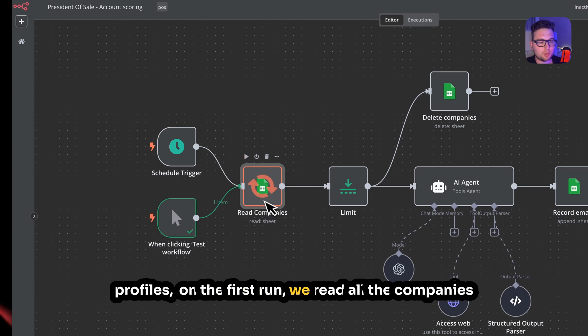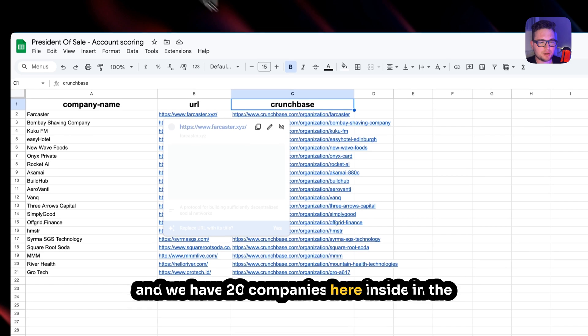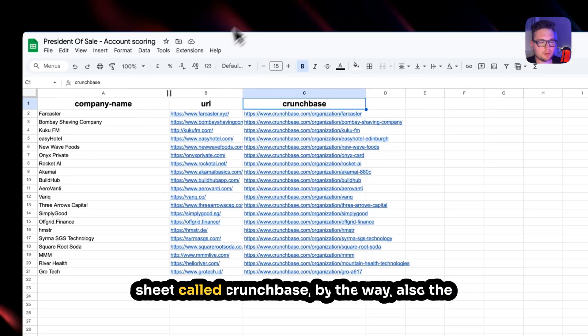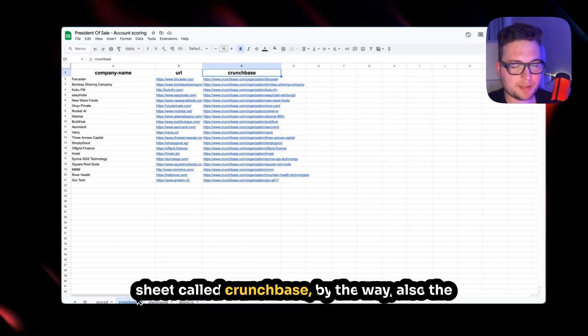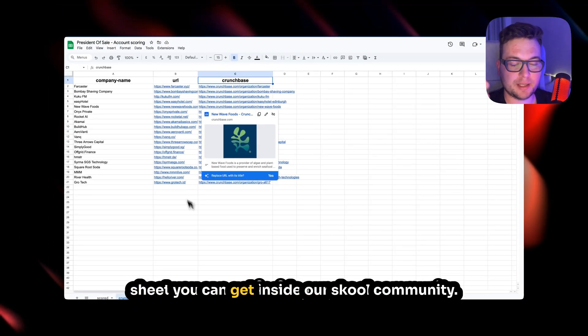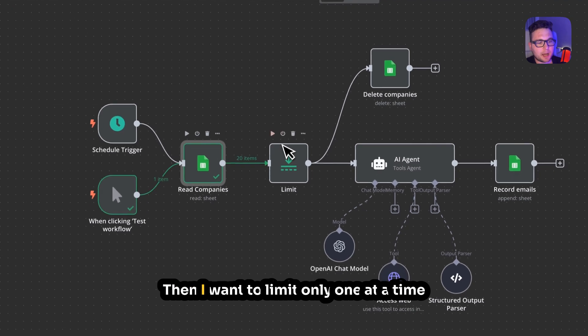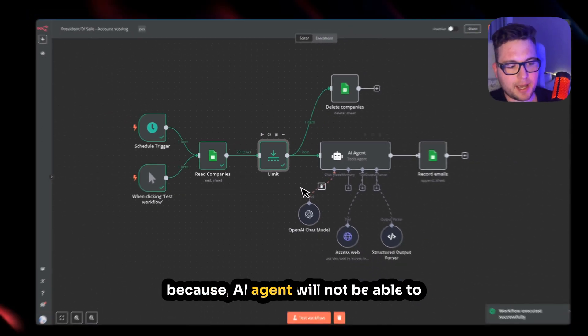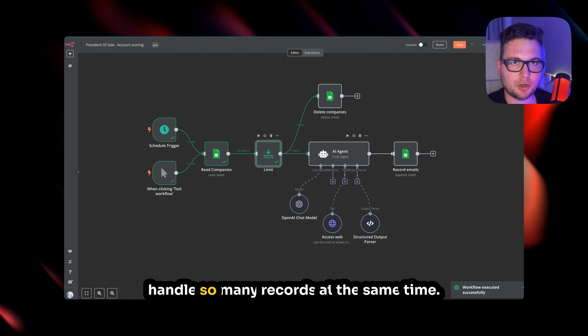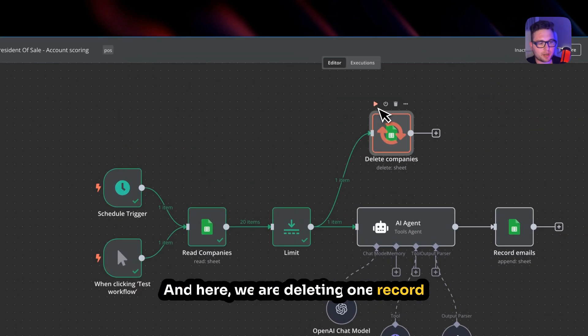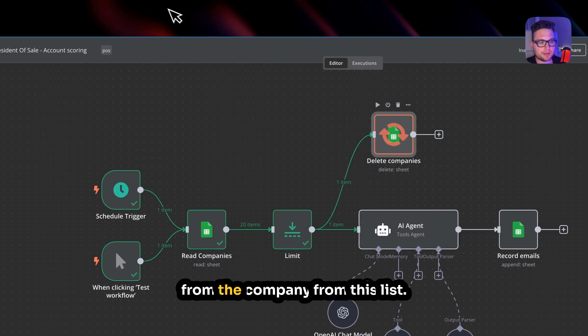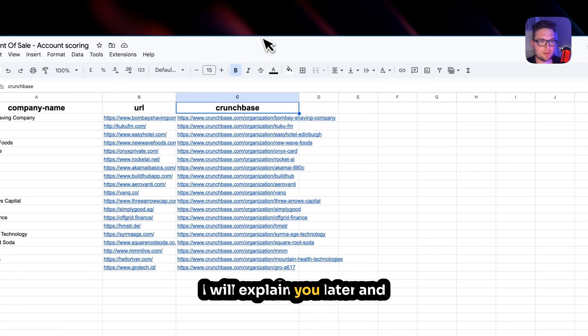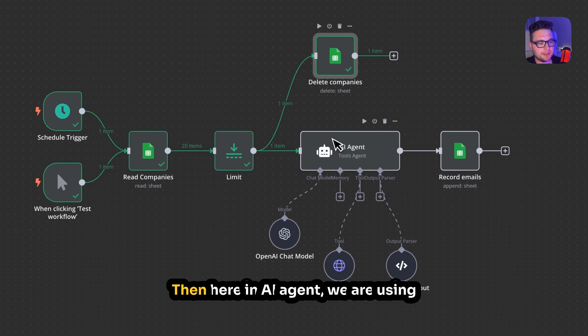On the first run we read all the companies, and we have 20 companies here inside the sheet called Crunchbase. By the way, the sheet you can also get inside our school community. Then I want to limit only one at a time because the AI agent will not be able to handle so many records at the same time. And here we are deleting one record from the company from this list. I will explain later and you will also understand why.